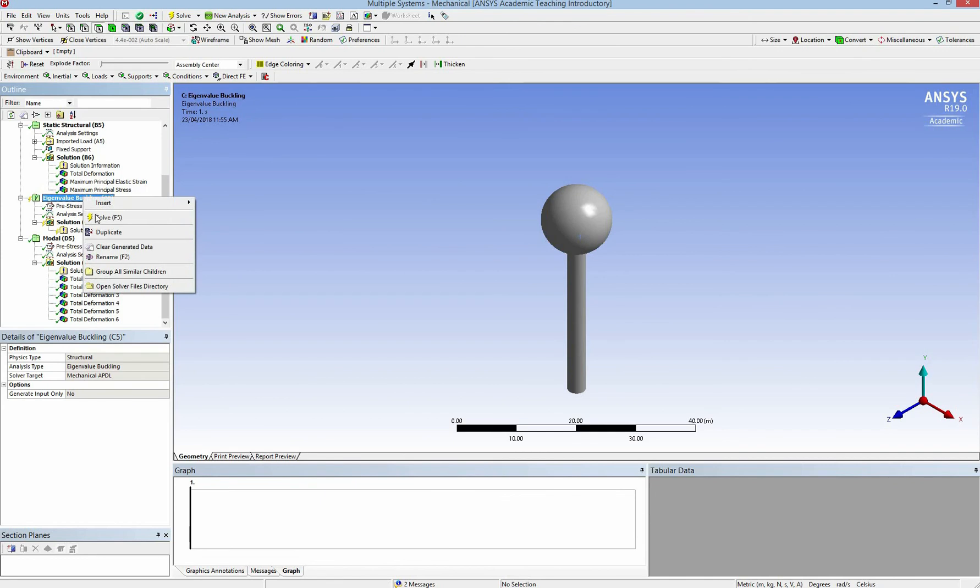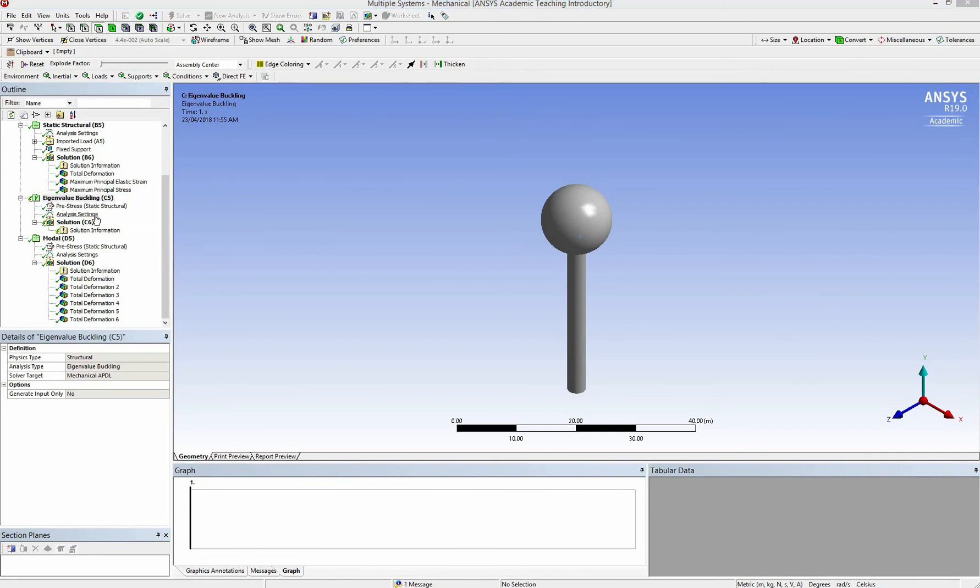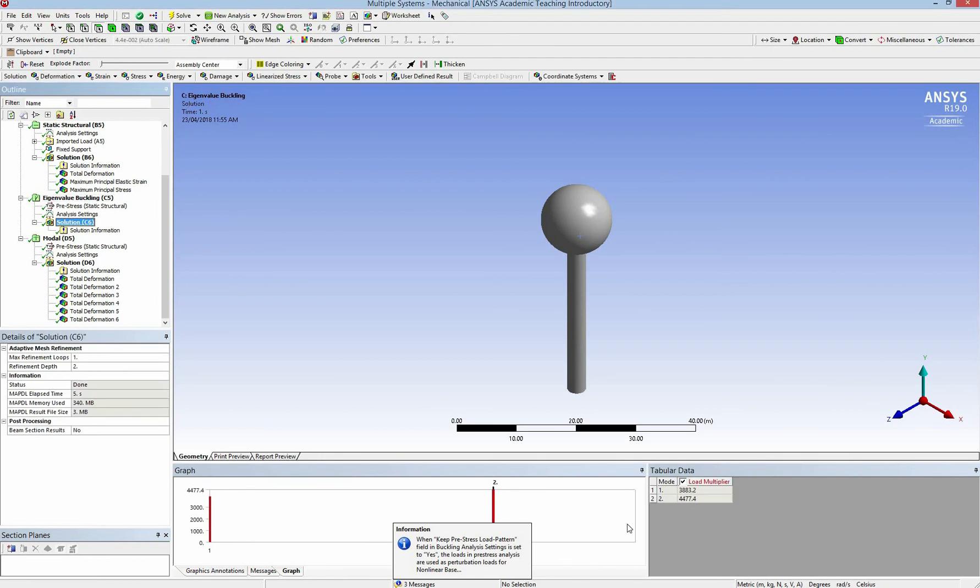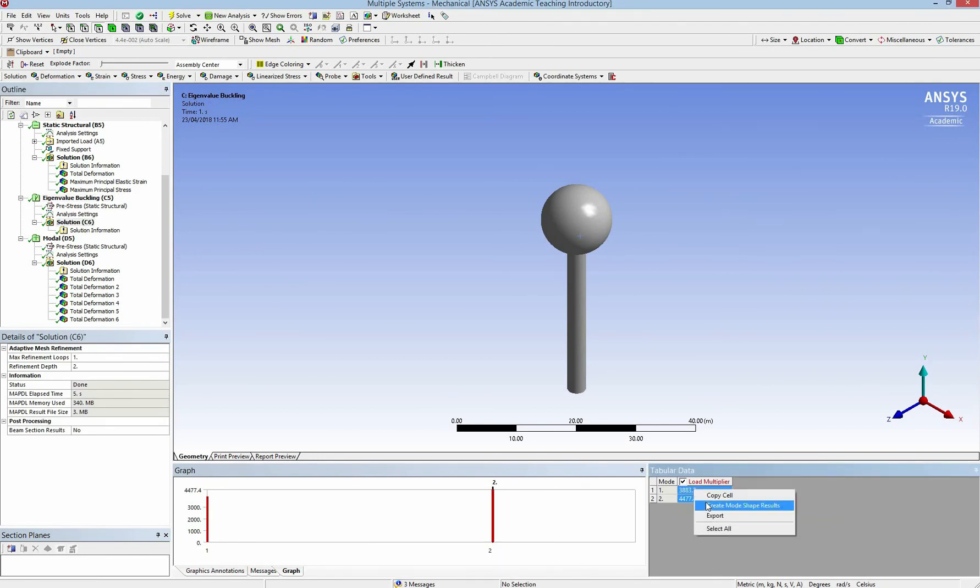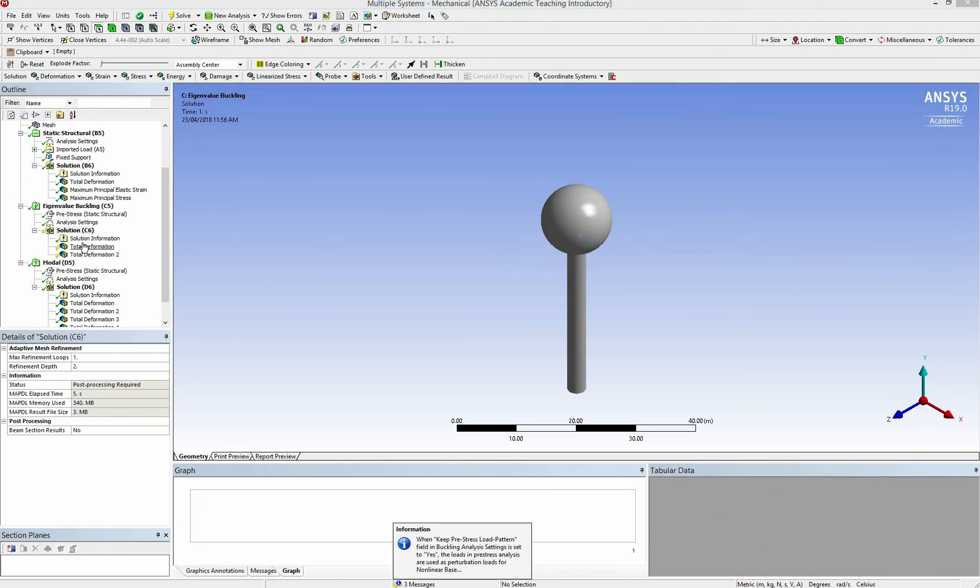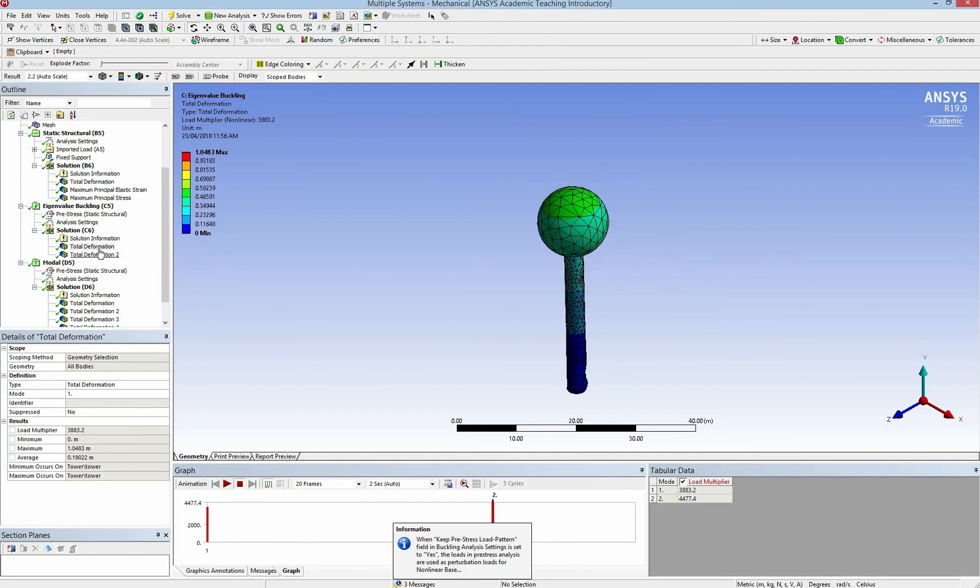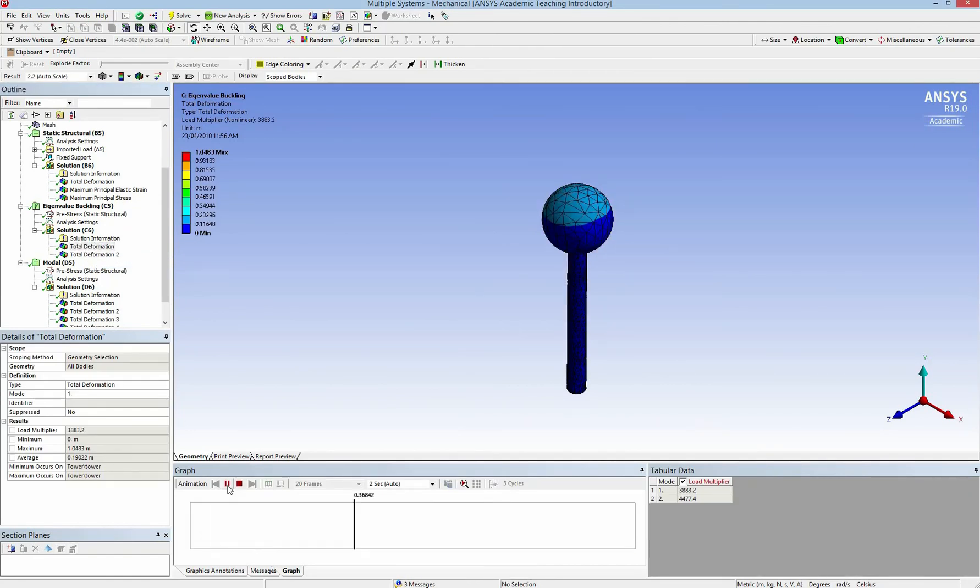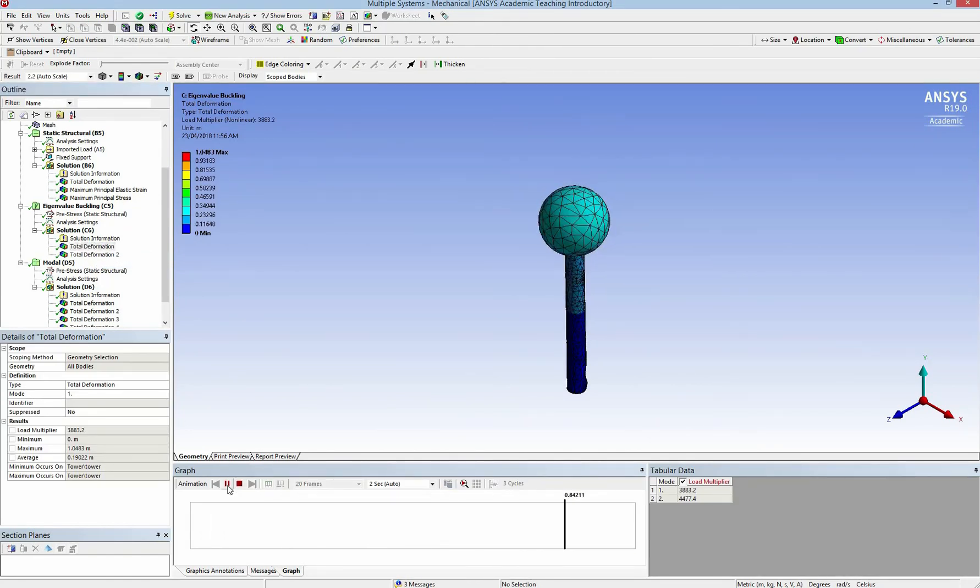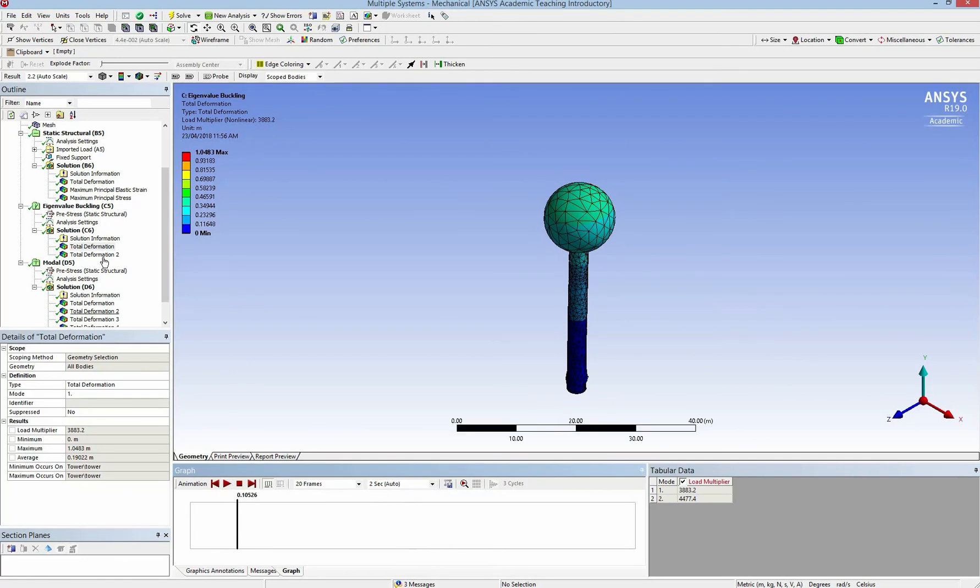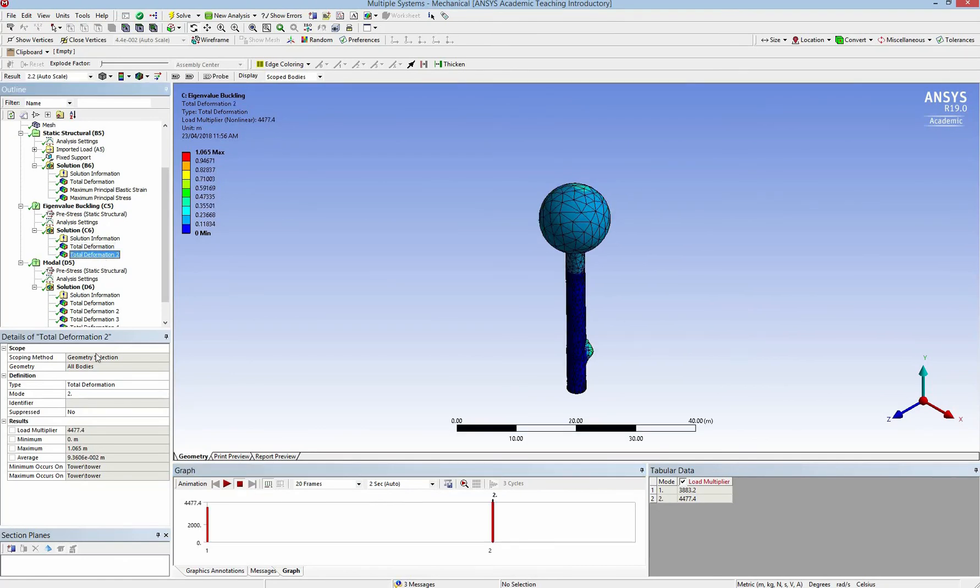In the eigenvalue buckling, I solve it first to get the load multiplier value. And as you can see, the load multiplier is very big. So therefore there is no buckling with the current load.